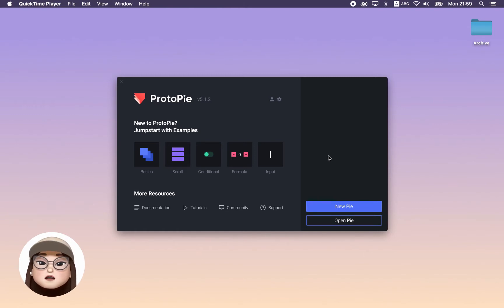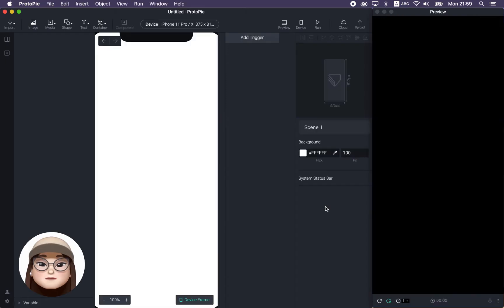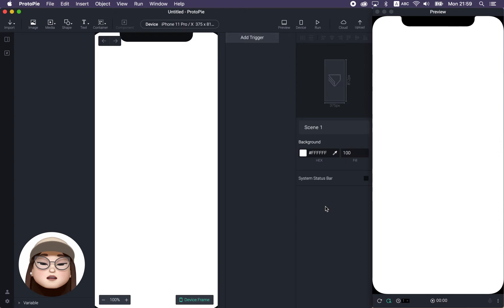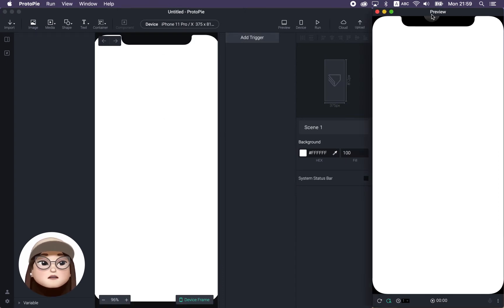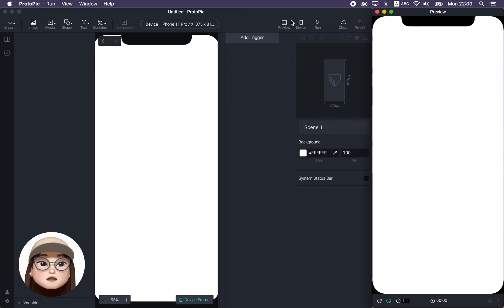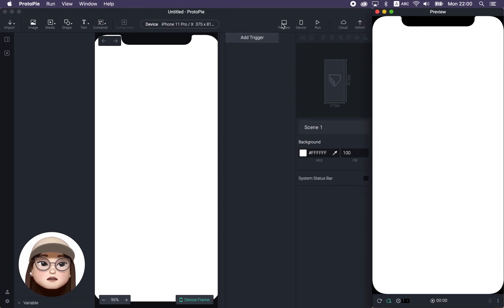When you come to the Protopie app and make a new pie, you will see this panel with a preview. But if you don't have a preview panel opened, you can also click this preview icon and you will see it.